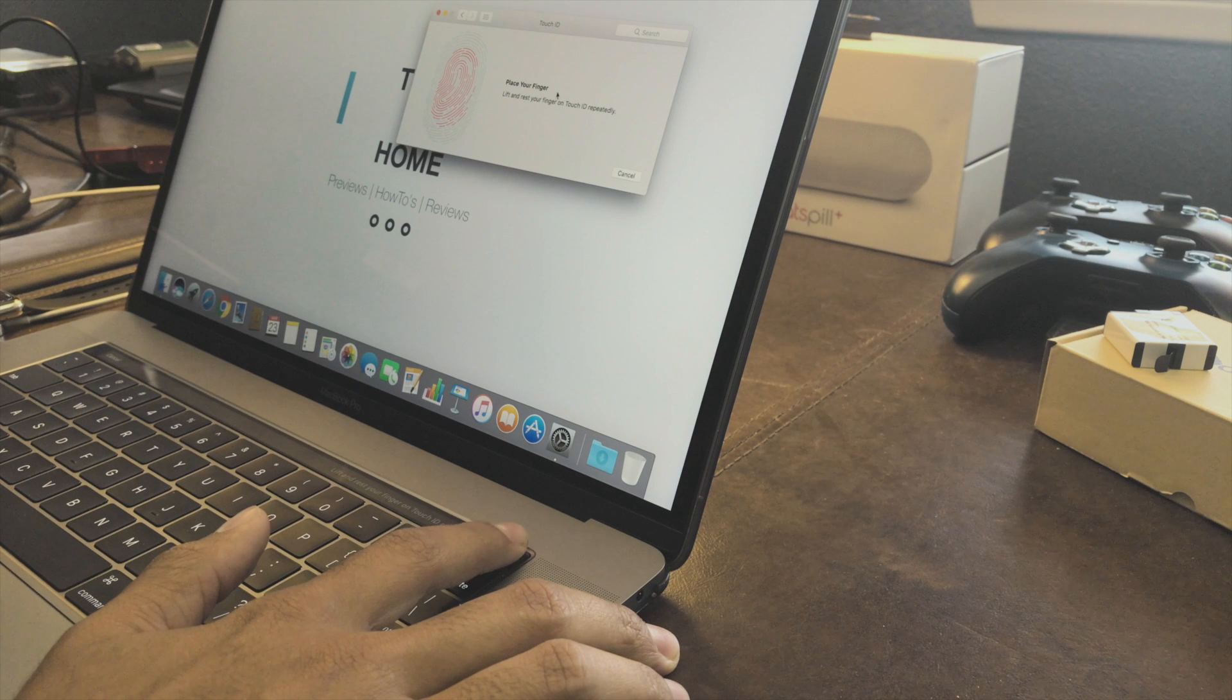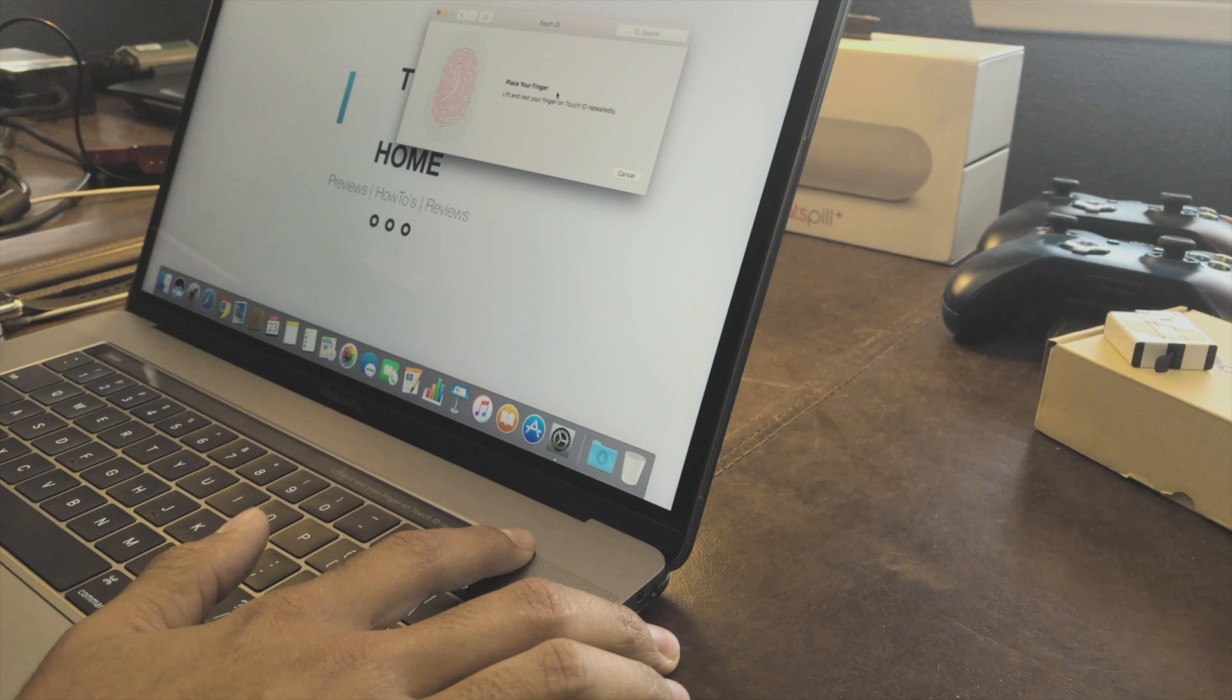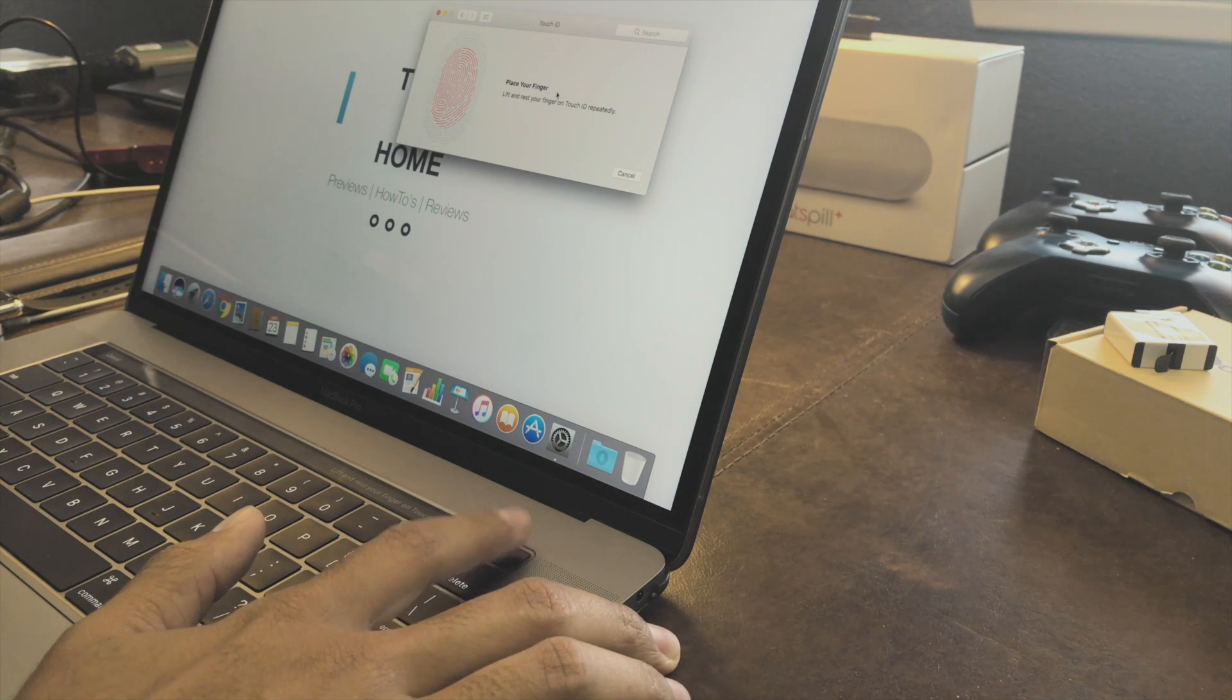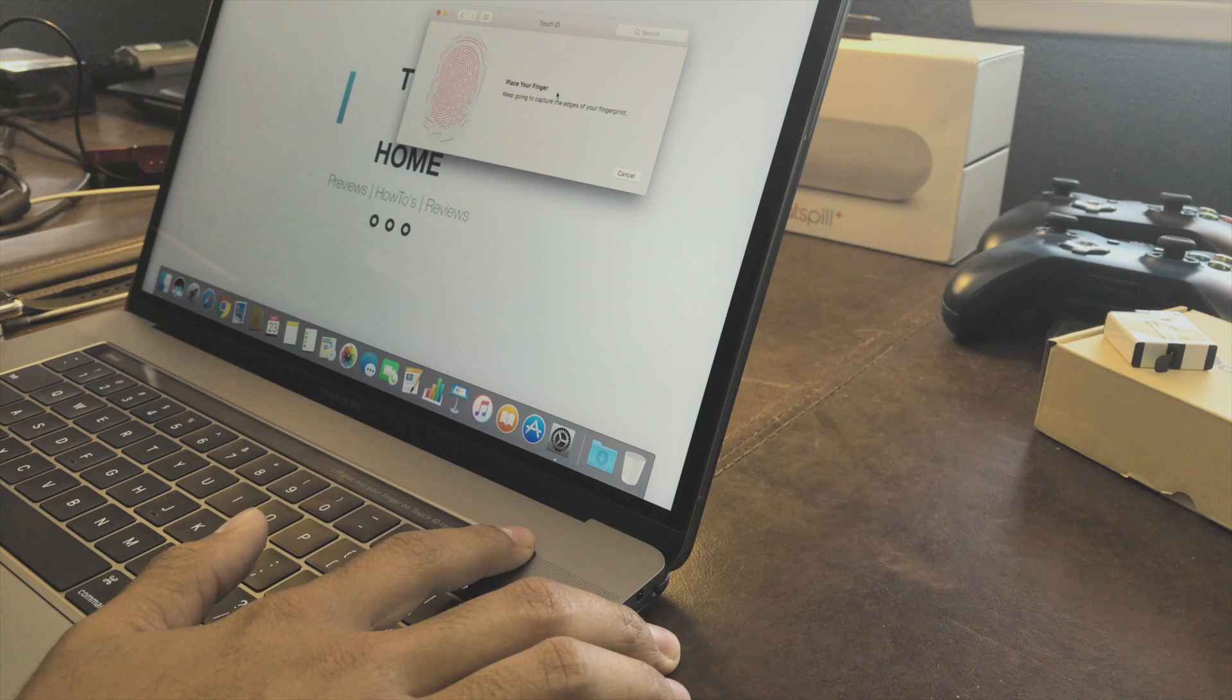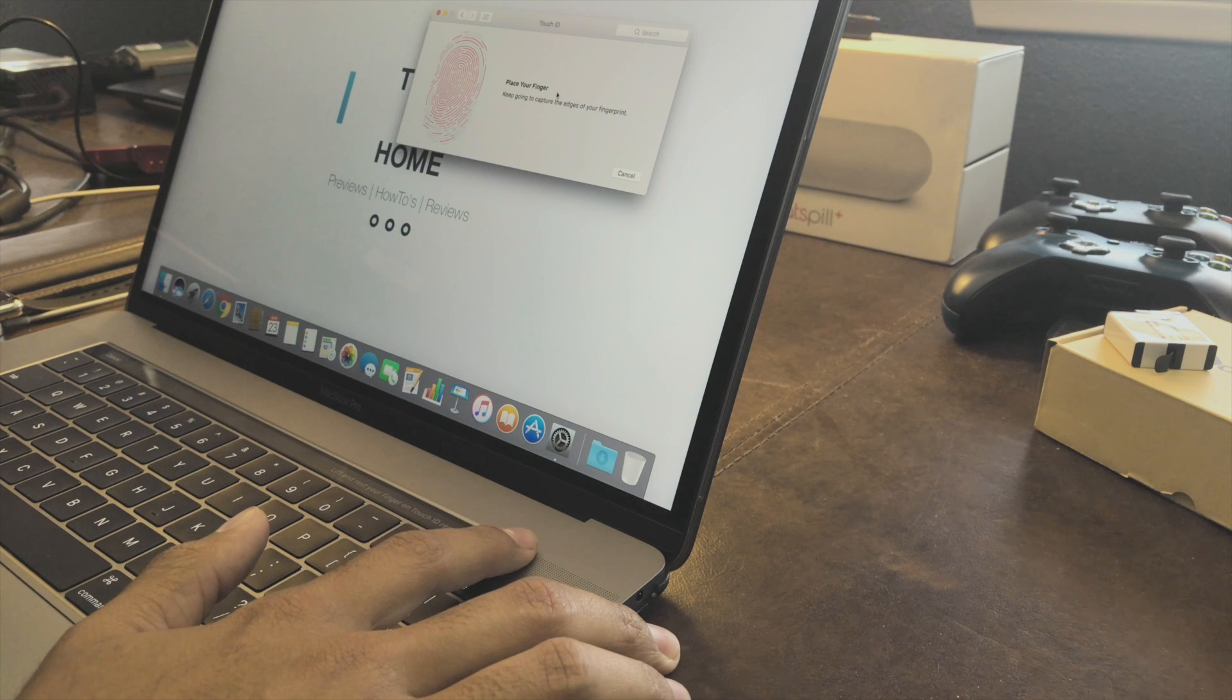For those of you who have never set up Touch ID before on iDevices or your MacBook, just follow the simple on-screen directions.